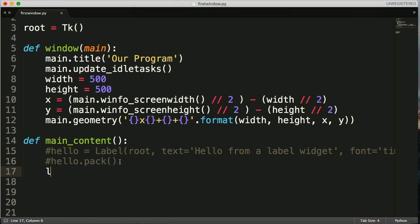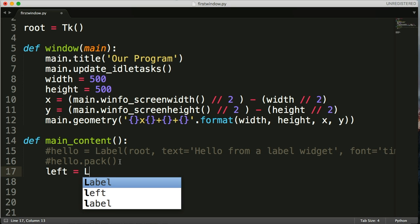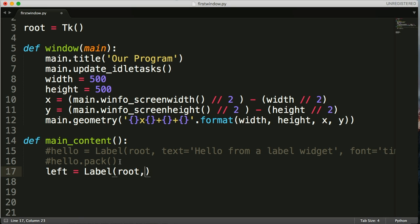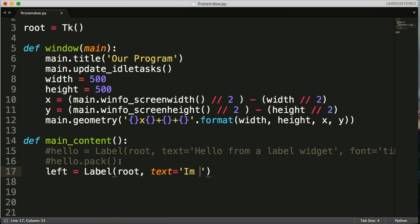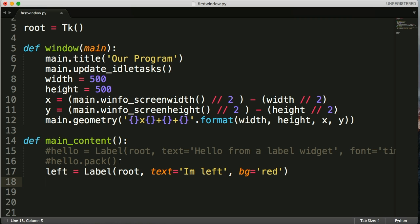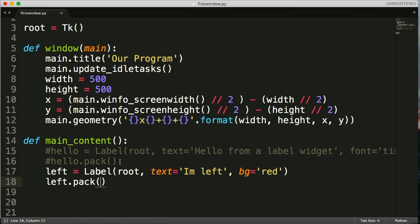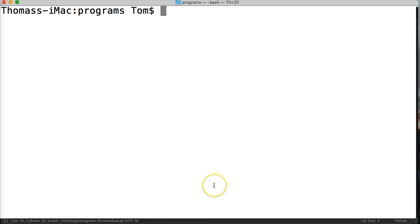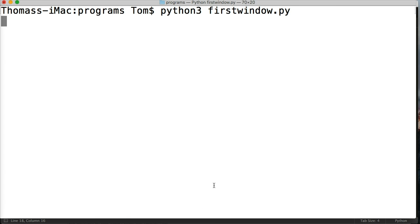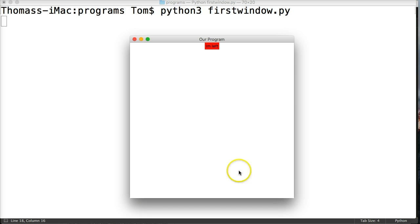So let's name our first one left equals label. Then we're going to have root, and then we're going to have text equals 'I'm left'. Let's add a background for the heck of it so we can see the difference. Red would be left, and then we'll do left.pack. This is how we create our label. So if we hit save and run our program here, python firstwindow.py and run it. There we go, it says I'm left, but it's not left, it's centered.